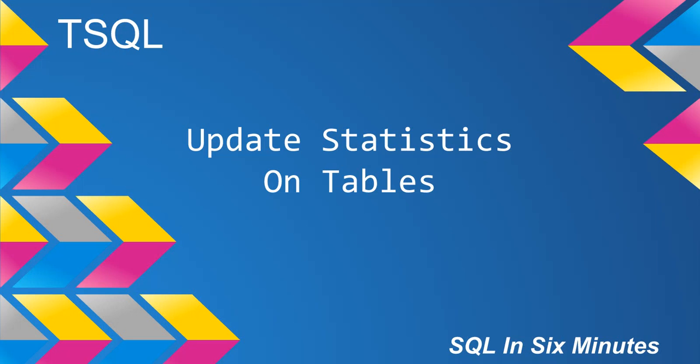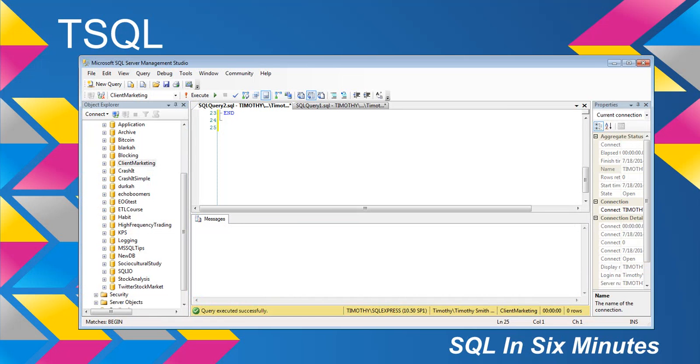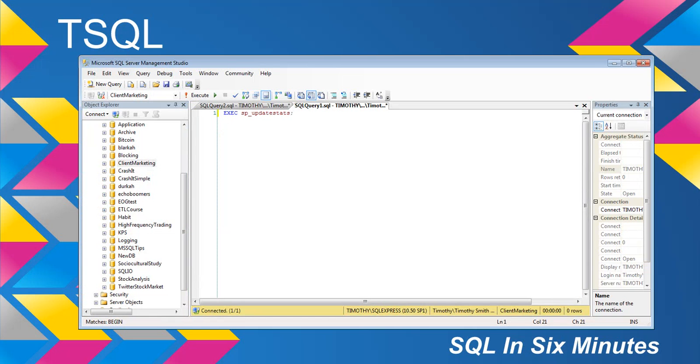So the really, really, really fast solution is the exec sp_update_stats, which will do the trick, right? And so for lazy developers, there you go.